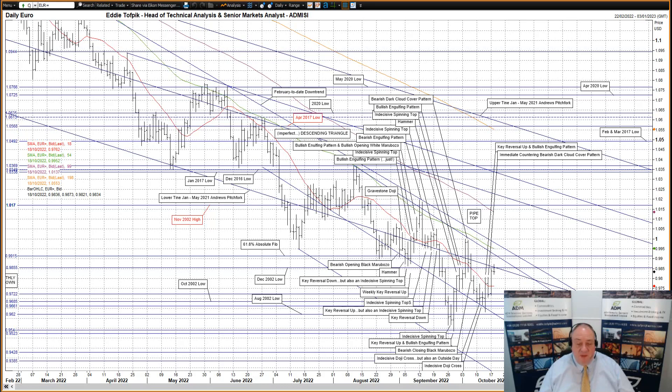This attempt higher has not stabilized as yet and we've pulled back down to what looks like an indecisive doji cross right now.